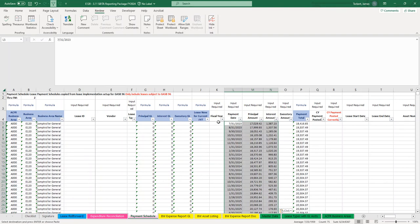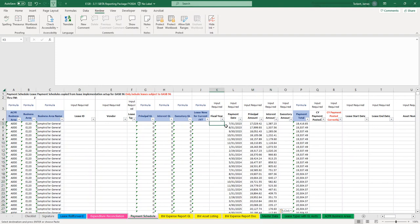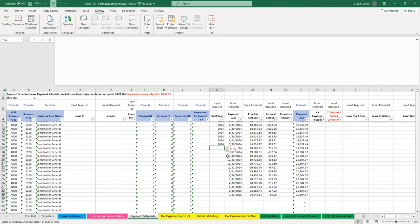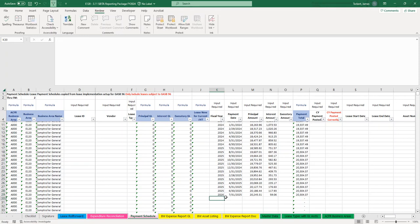Now I want to add in column K the state fiscal year that each payment will be made. In our example, this Subita starts with the first payment on 7-31-2023, which will be a fiscal year 2024 payment. There will be 12 payments in fiscal year 24, then another 12 payments in fiscal year 25, and the last payment will be in fiscal year 26.